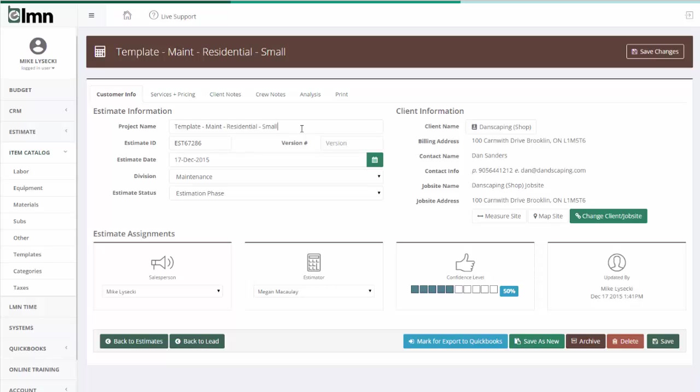By saving this as a template, it will help me speed up drastically the amount of time it takes to estimate small maintenance residential work because I can come to this template and I can hit save as new.